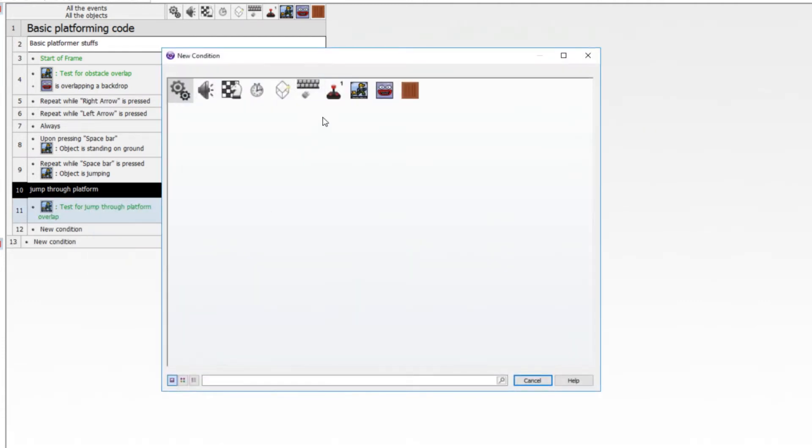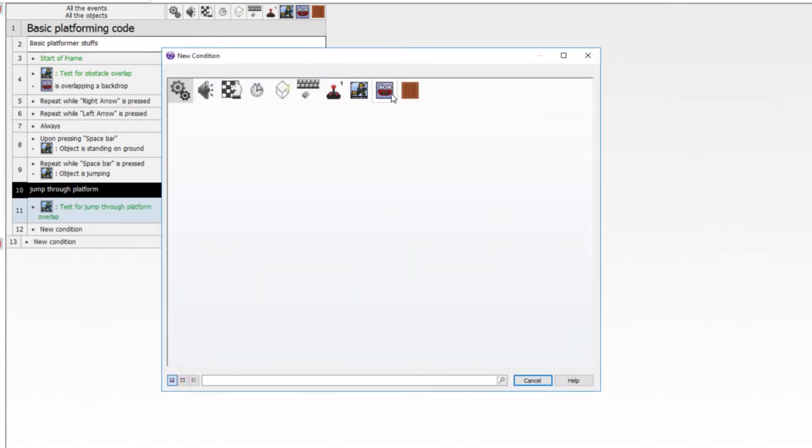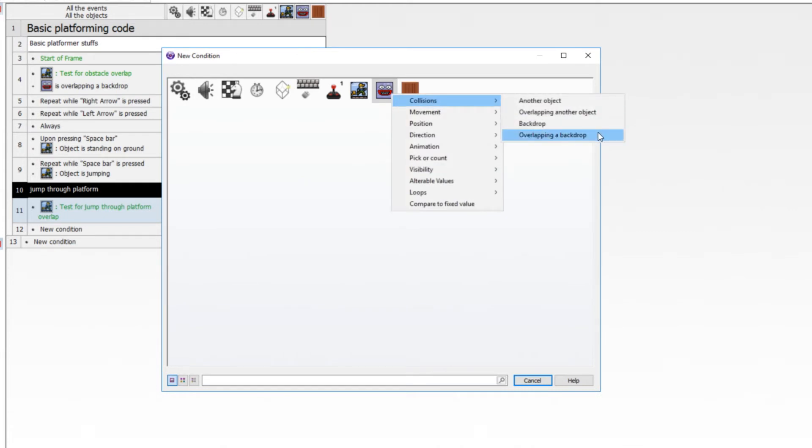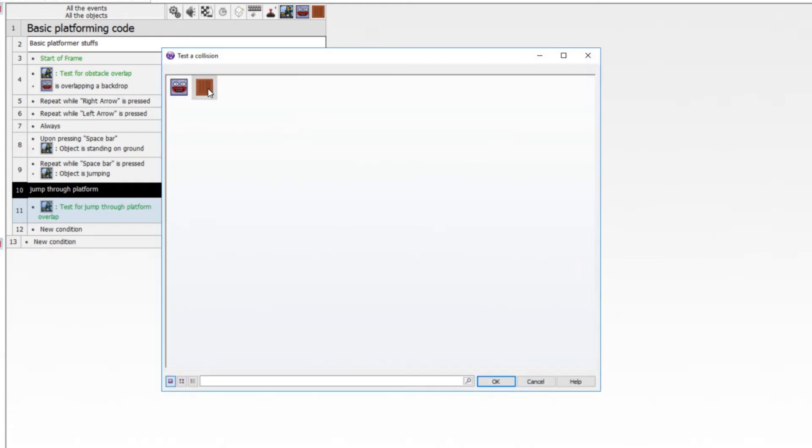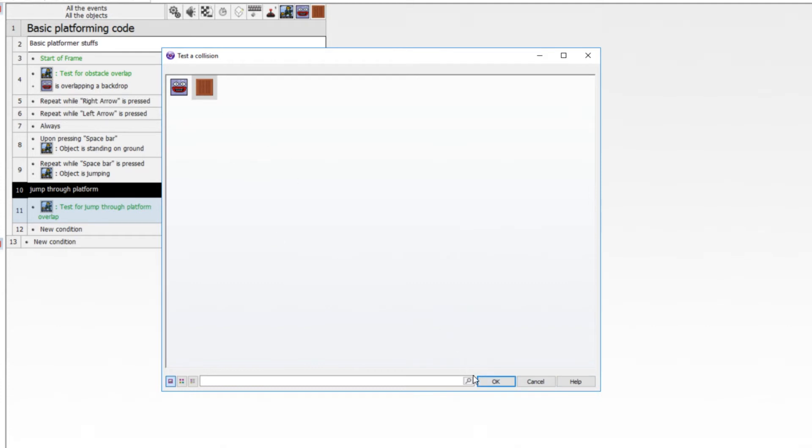Then add another condition. Find out if your player is overlapping another object. And then select your jump through platform. Now if you're going to have lots of them, I recommend you make them into a group of objects and then check collisions with that group. That way you'll always just do this once and you can make a hundred different interesting jump through platforms. But I just have the one.